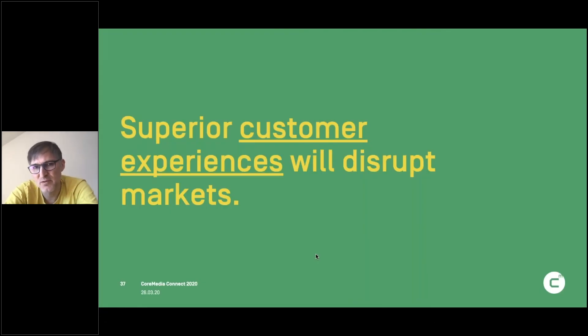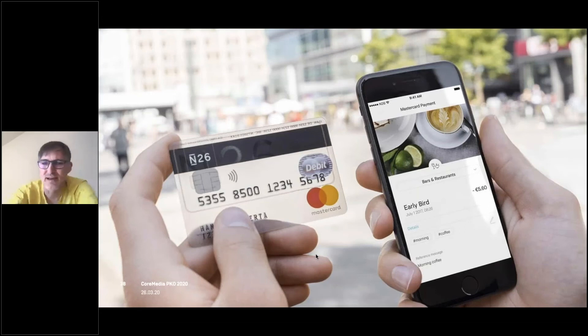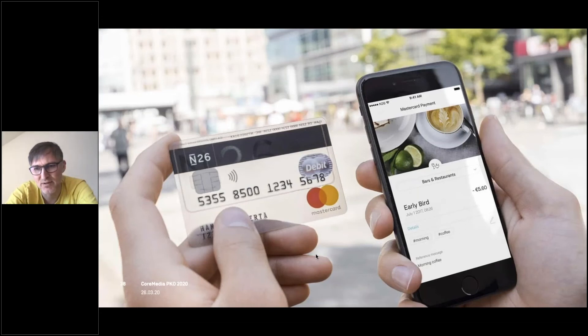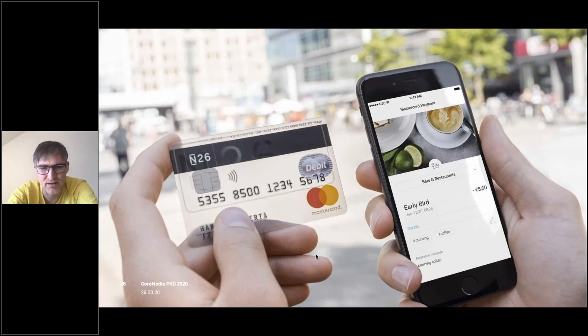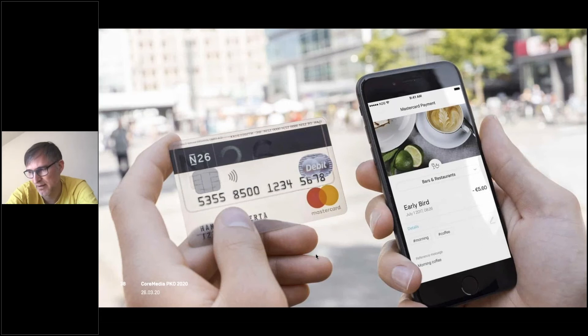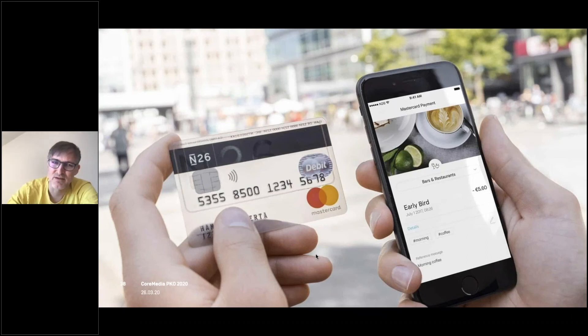What I also see is that superior customer experience will disrupt markets. We could see that in the payment space here in Germany with N26. Right now, I'm so happy that I don't have to basically pay with cash because I try to avoid all the physical interactions. And using my Apple Watch, two clicks and pay at the register without touching anything except my own stuff is really something that feels good.